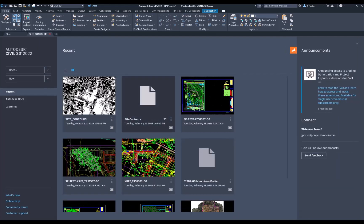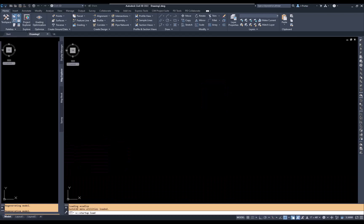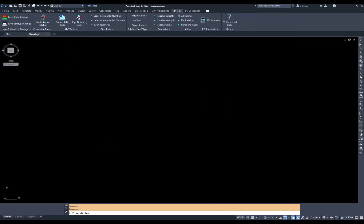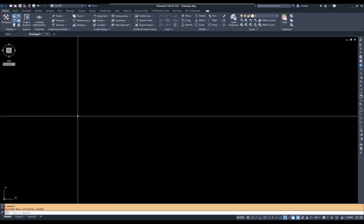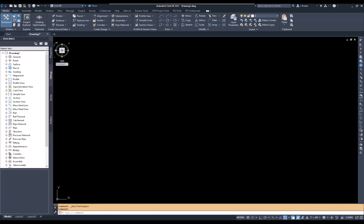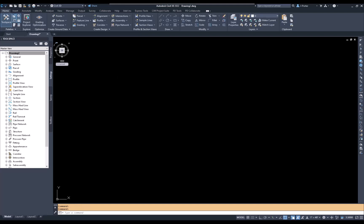I'll start a brand new drawing and assign it the same coordinate system as the contours. Note that you don't have to — if you had a different coordinate system, Civil 3D and Map 3D should transform the data from one coordinate system to another. But in this case I'll keep them the same. I'll go to the Settings tab in the toolspace, right-click to edit the drawing settings, assign it 'tx83-cf', and click Apply and OK.